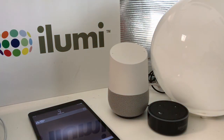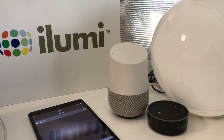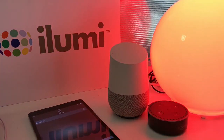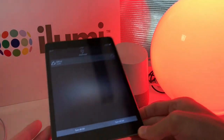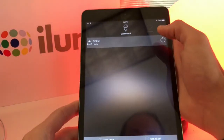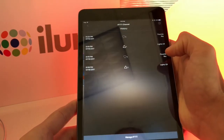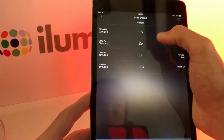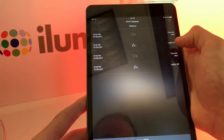Now we'll test the Amazon trigger. 'Alexa, trigger red.' As you can see, that executed for both the Google Home and Amazon Echo Dot. If we go back into the iLumi app and scroll over to the IFTTT channel, you can actually see a history of all the commands you've sent to your different iLumi devices.